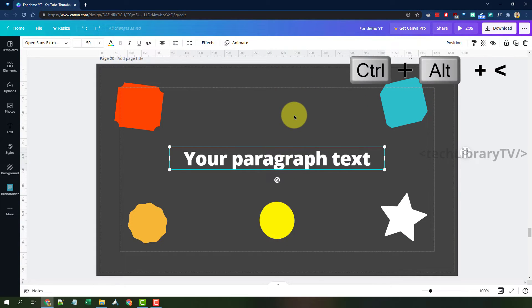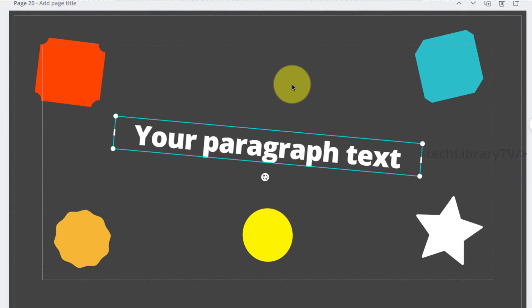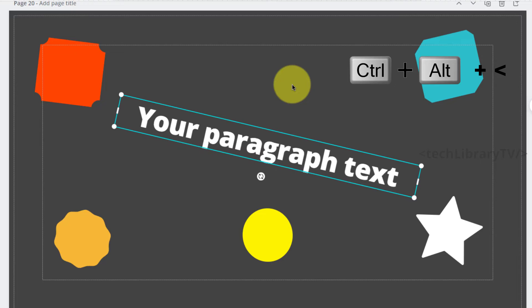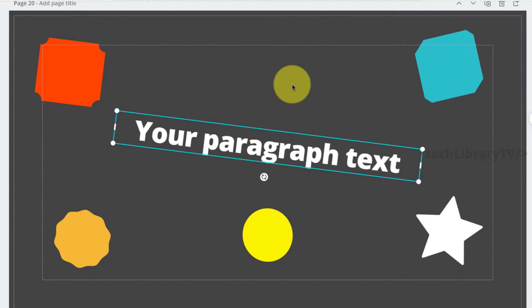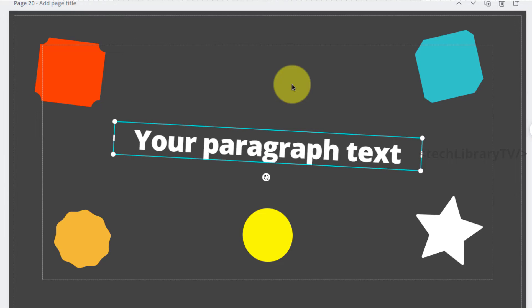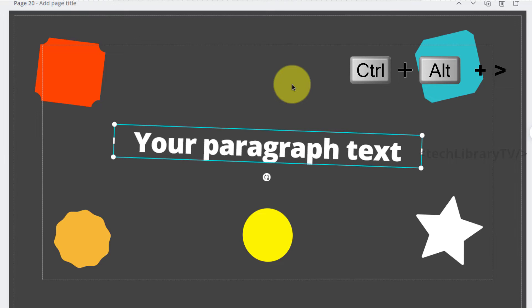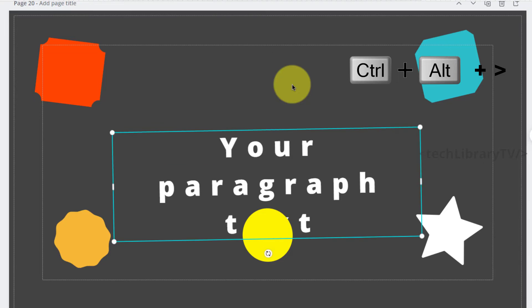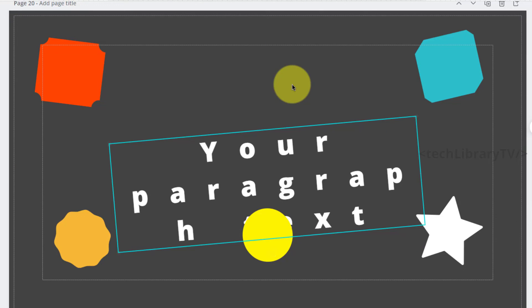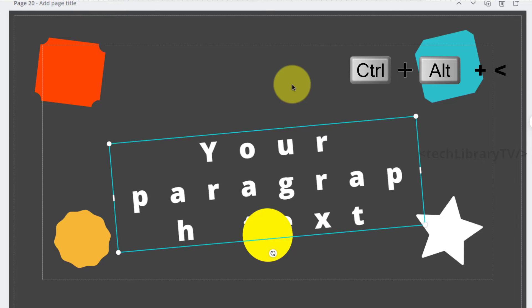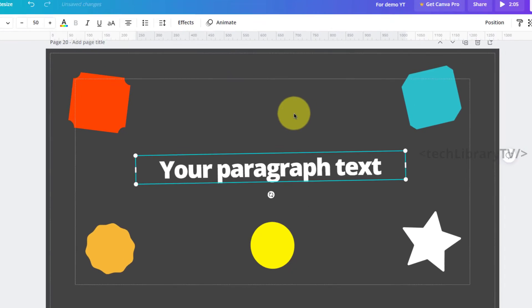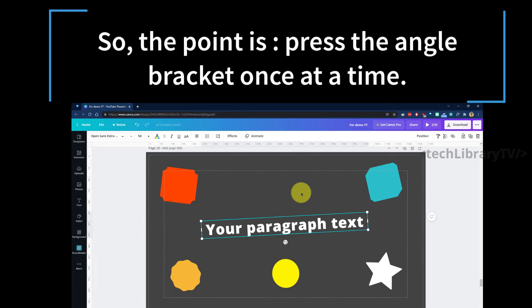For rotating a text element, select it and use Control + Alt + angle brackets — left bracket rotates clockwise one degree at a time, right bracket rotates anti-clockwise one degree at a time. However, be careful: if you keep pressing the combination continuously, it will start adjusting the letter spacing instead of rotating. So you must press it one at a time to rotate; continuous pressing changes letter spacing.